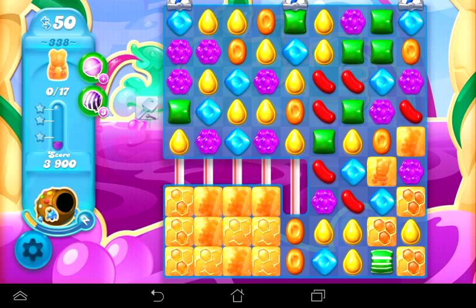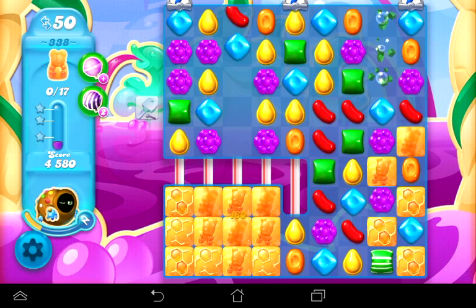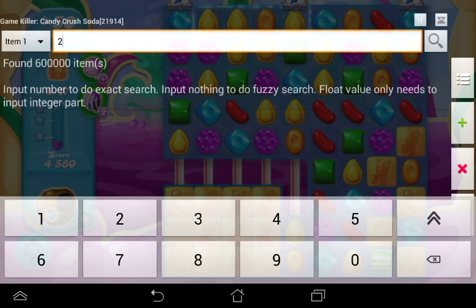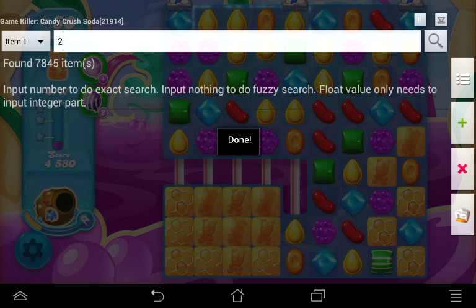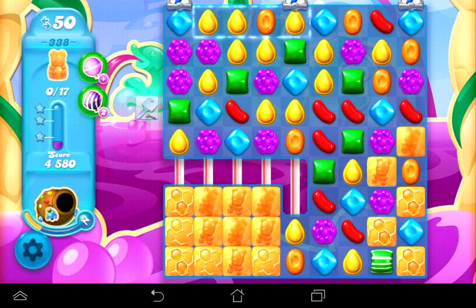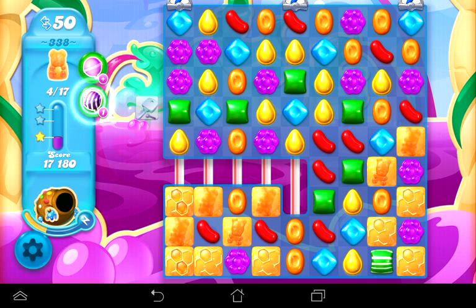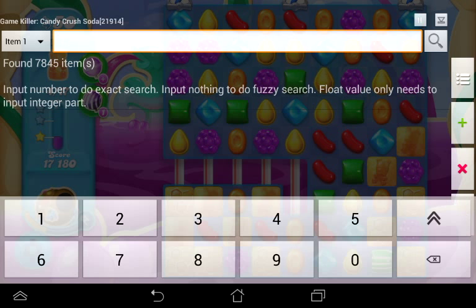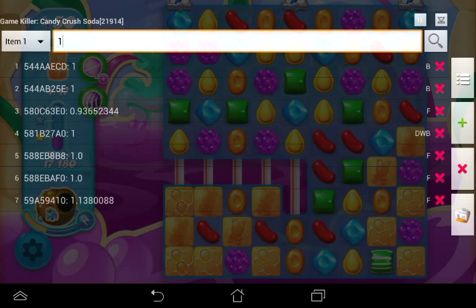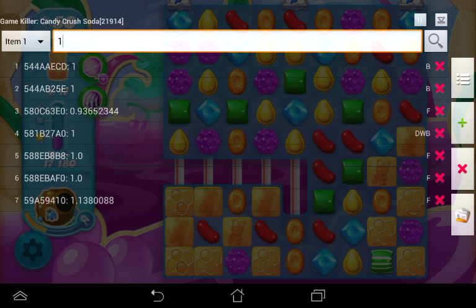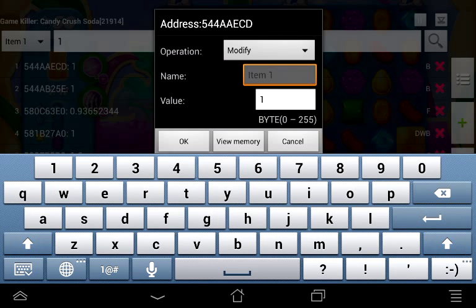Minimize GameKiller and use a lollipop hammer. It went to two — go back in, change the number to 2 and search. Got 7,845 results, this may not even work. Use another lollipop hammer — went to one. Change the number to 1 and search. We got three addresses showing 1. We're going to change all of them to the same number, starting with the first address. Hit modify and change that number to however many lollipop hammers you want — let's make it 55555 and hit okay.